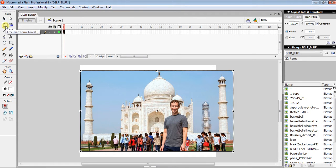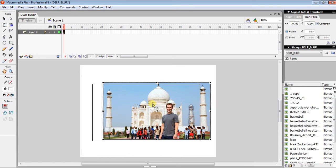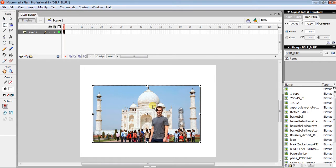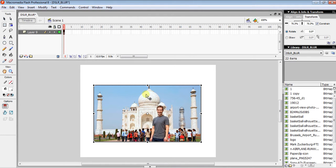Now you have to click on the Free Transform tool to resize it and position it where you want — at the middle. You can use your cursor keys on the keyboard or your mouse to move it.